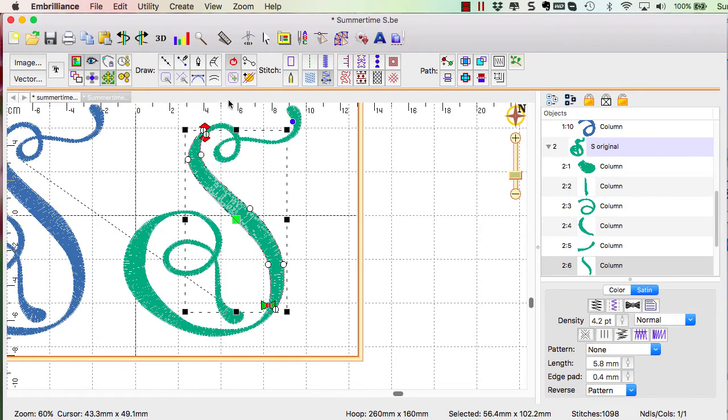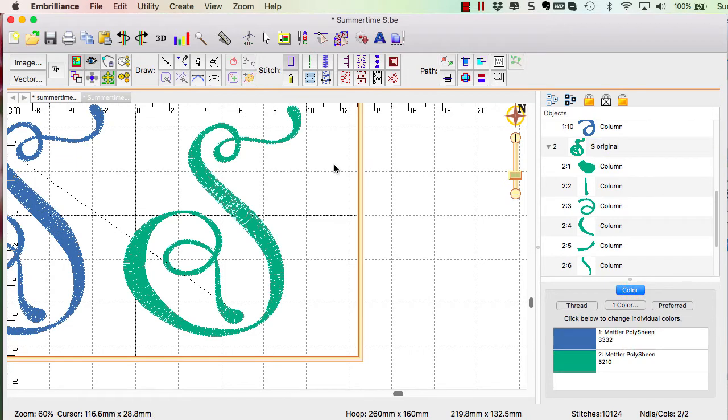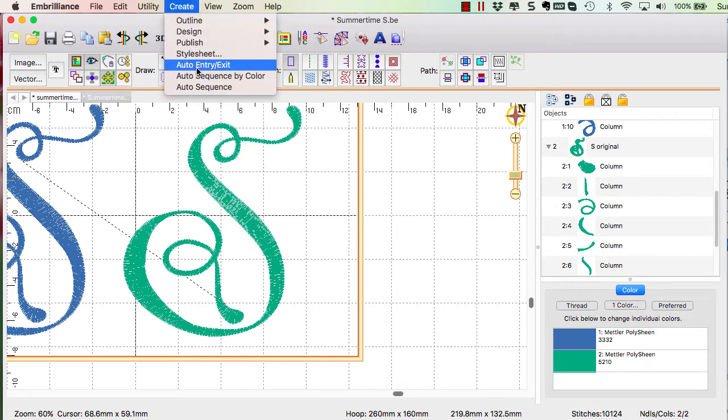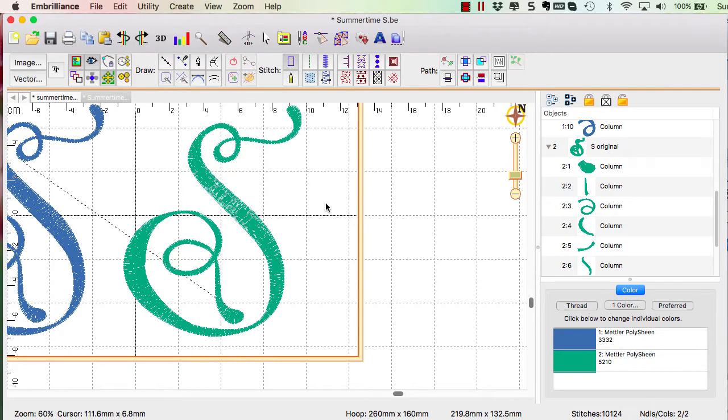There are also automated functions after I had done this completely. If you go to the Create menu, you can choose Auto Entry Exit and that will fix all the starts and stops for you based upon the order of your stitches.